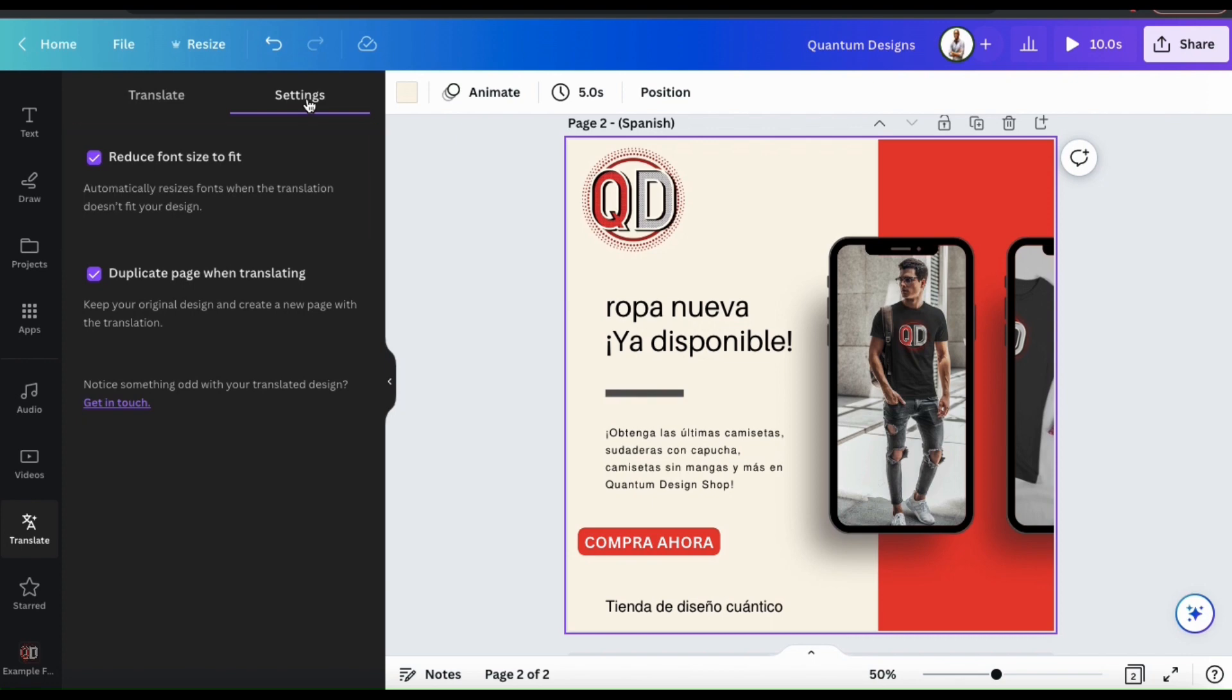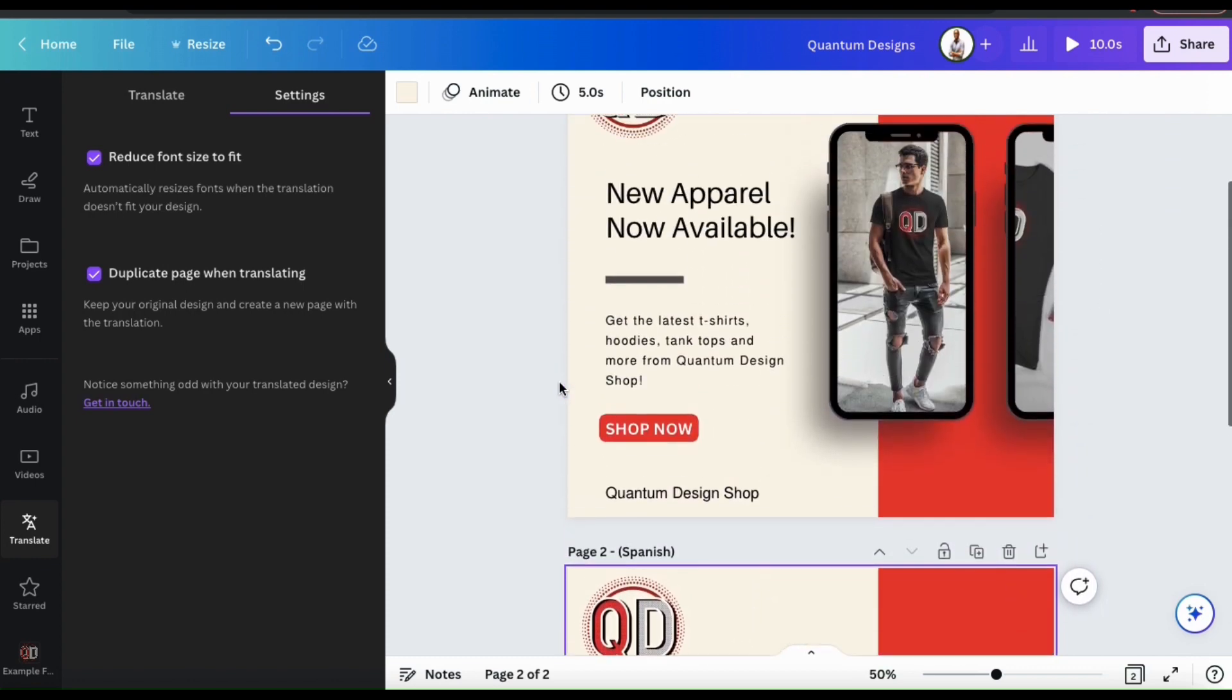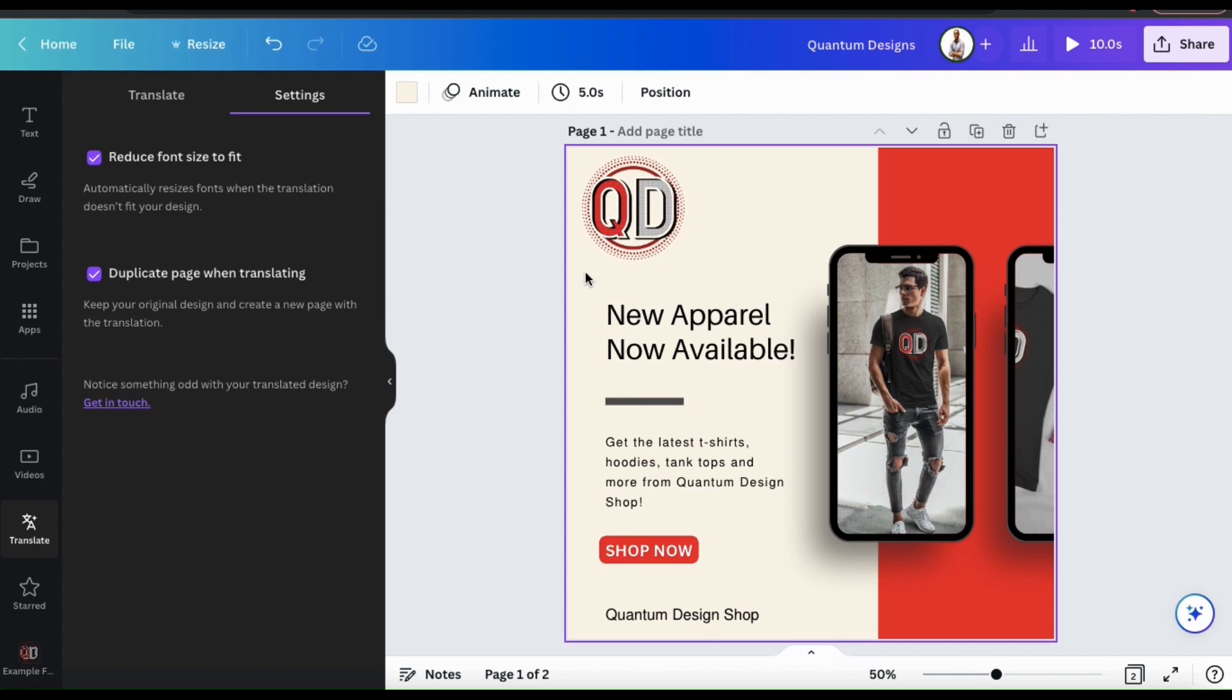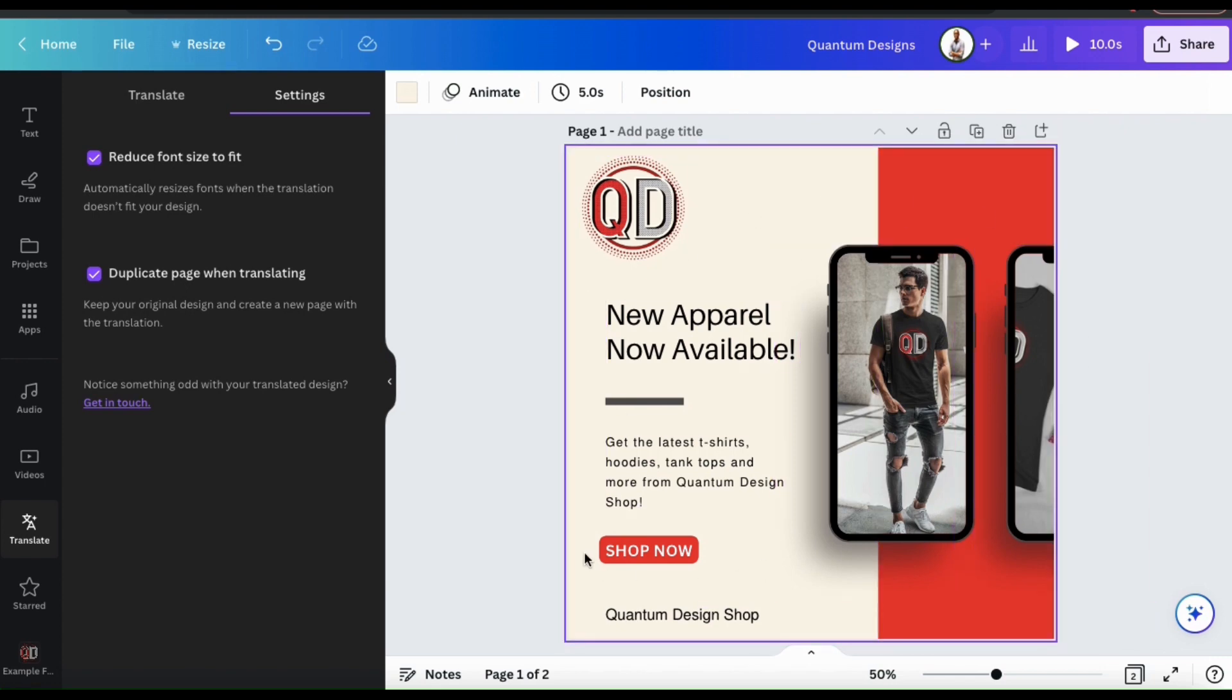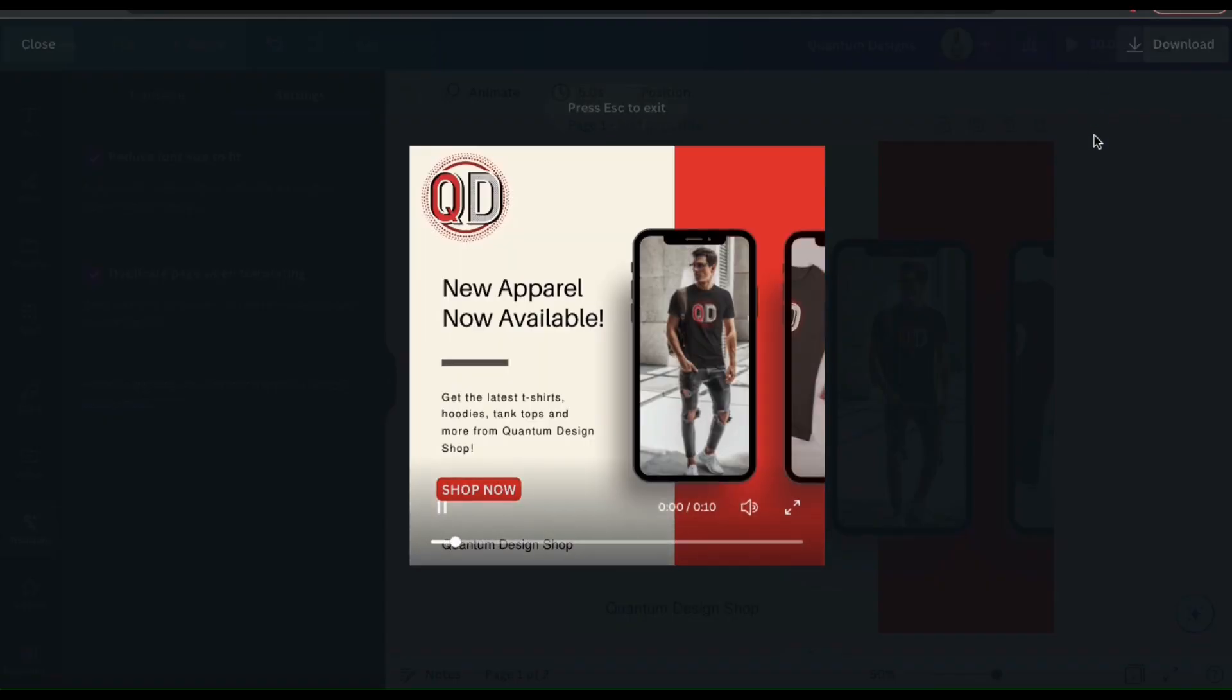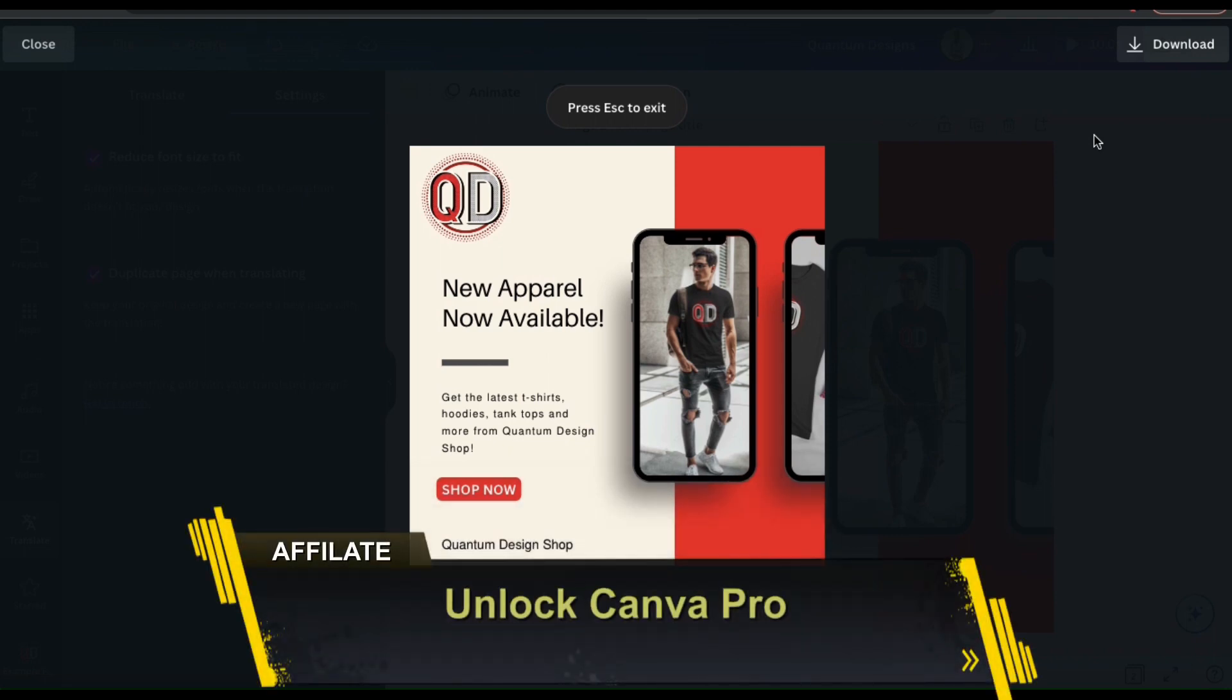And the second option is to duplicate page when translating, which will keep your original design and create a new page with the translation. Since I had this selected when I translated my design, a new page was created, so I now have both my Spanish design and my original English design. In my opinion, I think you should create new pages for all of your translations in case you need to make any changes.